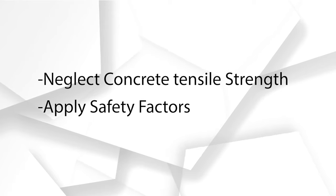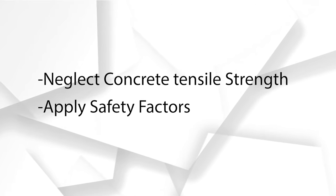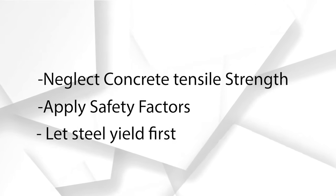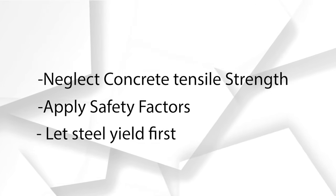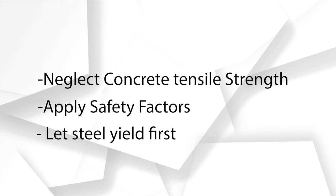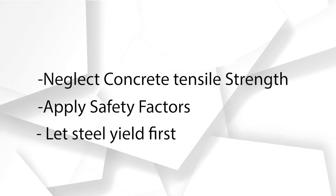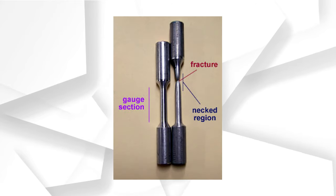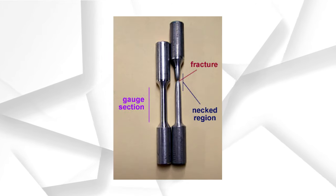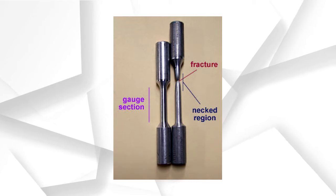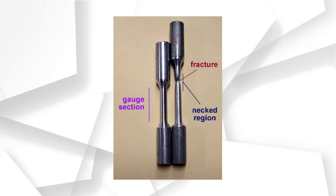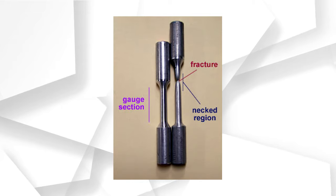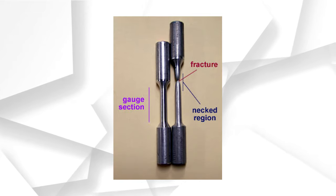We also want the steel to yield first. Remember, steel is ductile while concrete is brittle. In other words, steel will elongate plastically like gum before failing. This will give the engineers a sign to ask the residents to leave the house before it falls. However, if concrete fails before steel, then we will have no sign before failing and you will be sued most probably.